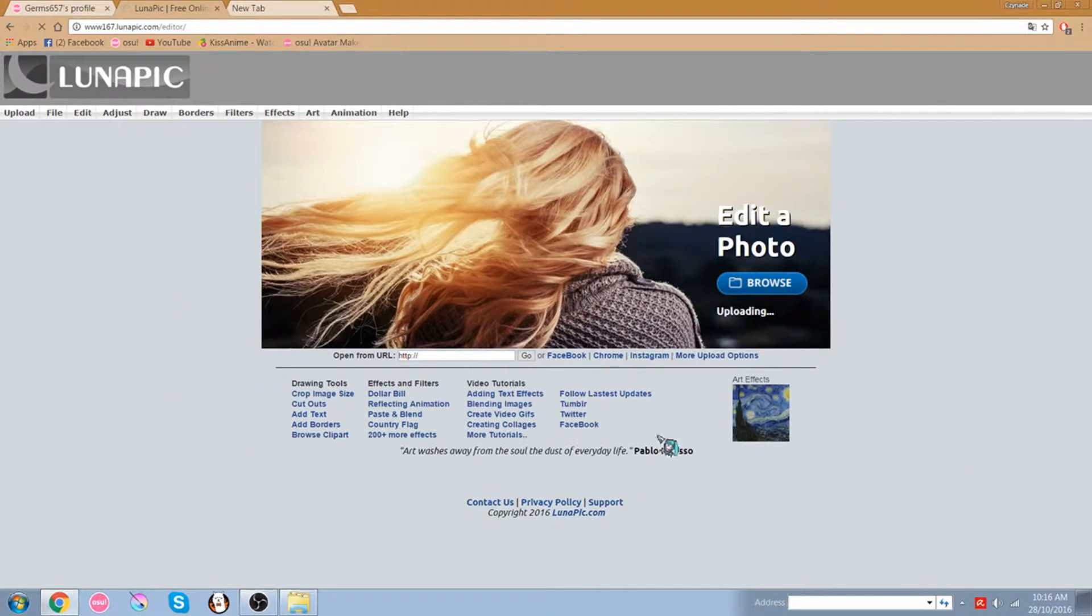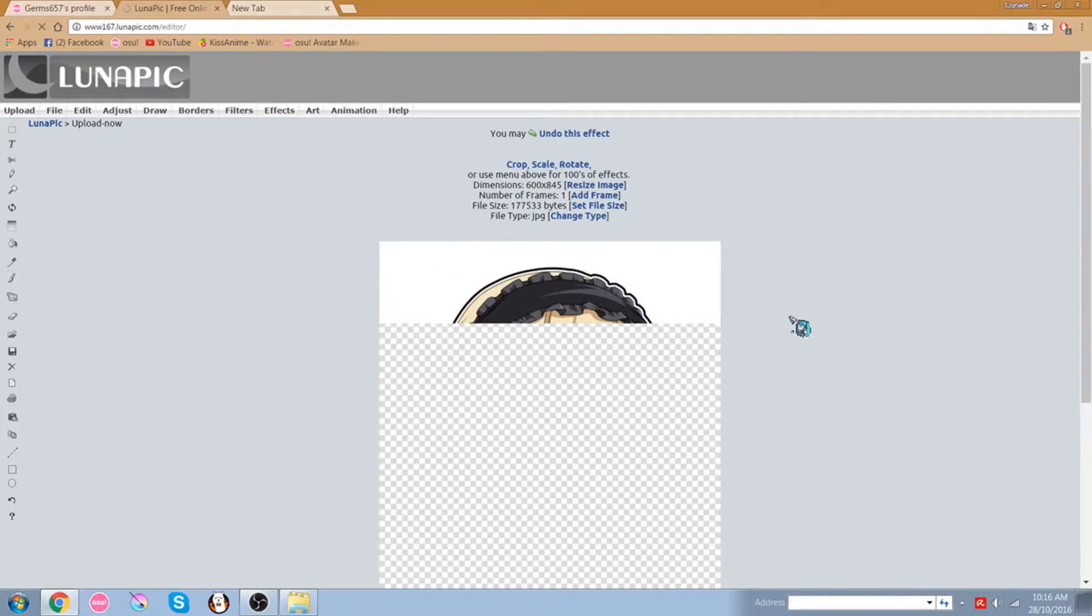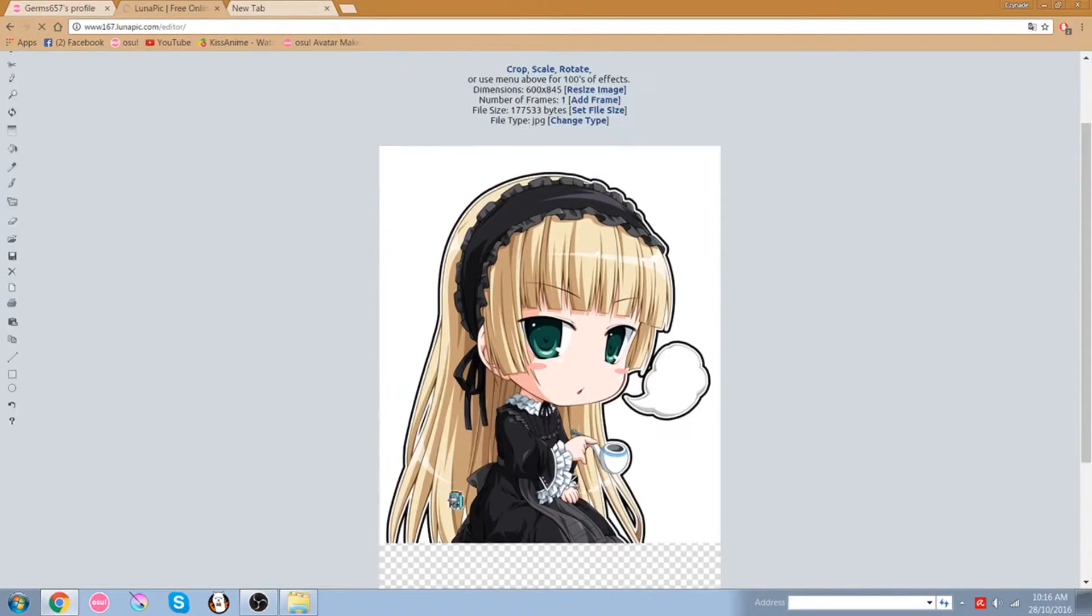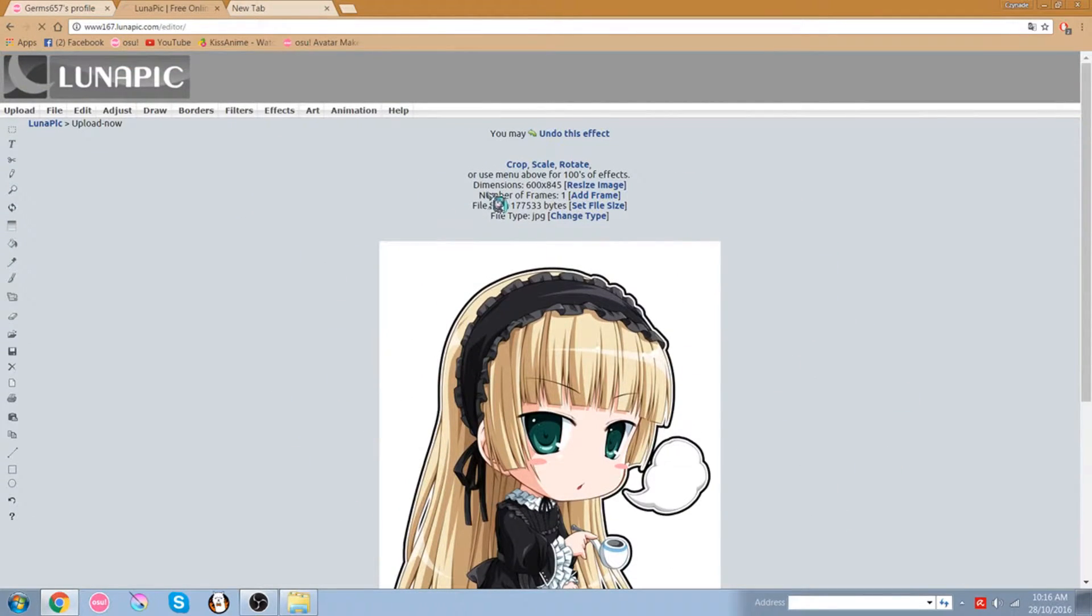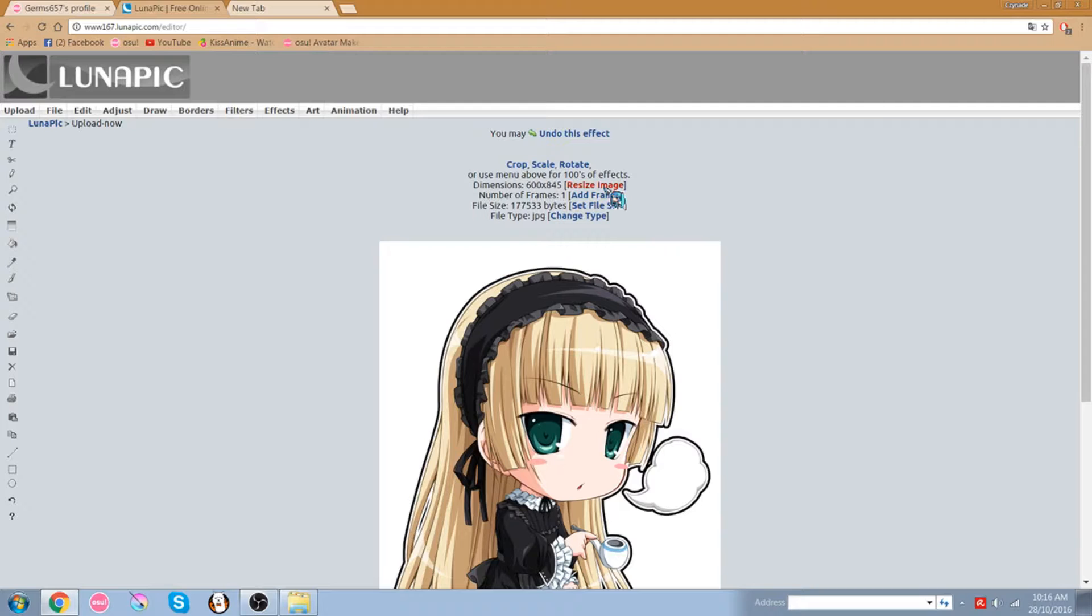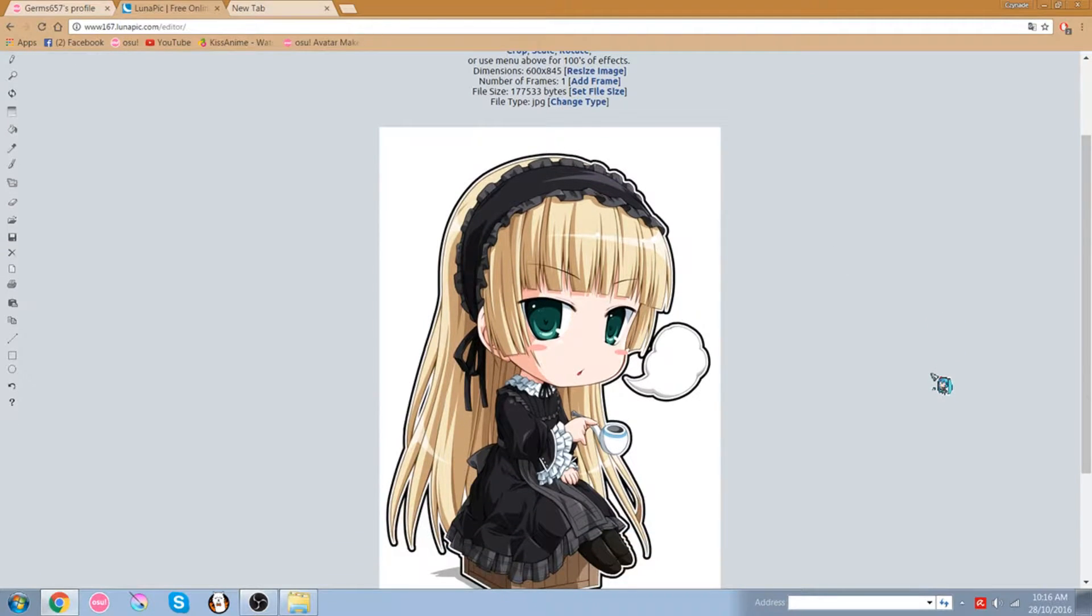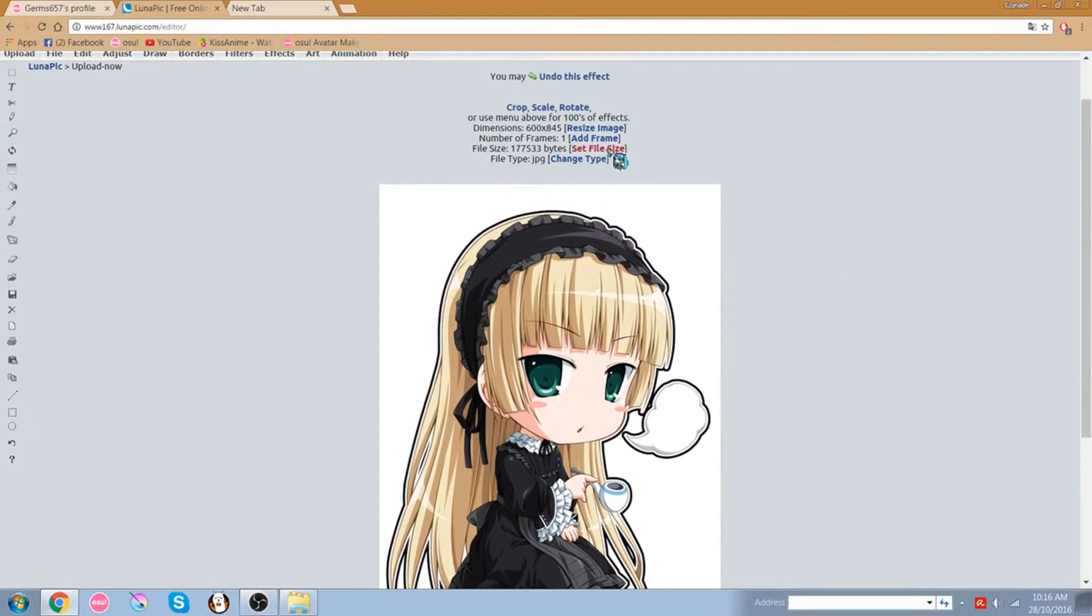And then before you load, you get a layout of something like this. So what you want to do first, you want to resize the image, or if you prefer the crop, but I'm going to resize.